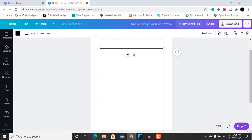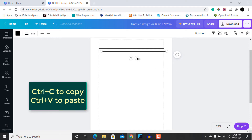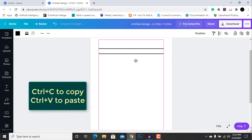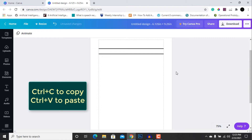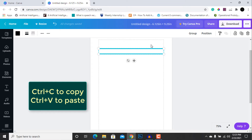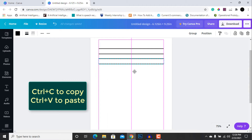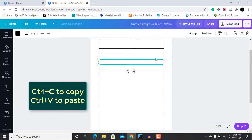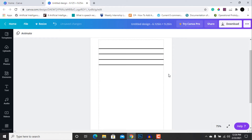After decreasing the size of the line, press Ctrl+C and Ctrl+V to copy and paste it, and align the two lines at some distance. Then select both lines, press Ctrl+C and Ctrl+V again to copy them, and eyeball the alignment so all lines are at roughly equal distances.